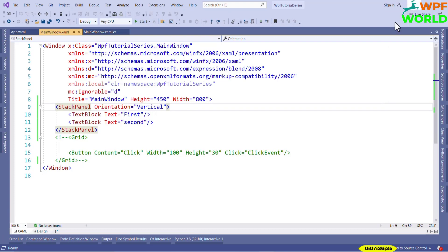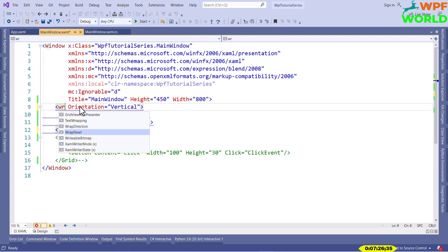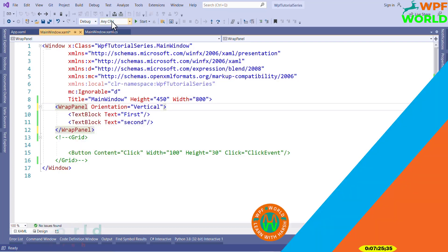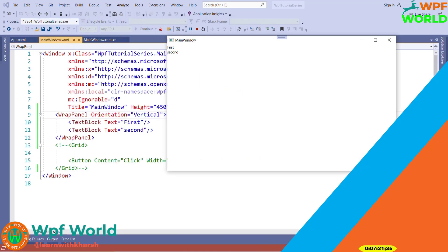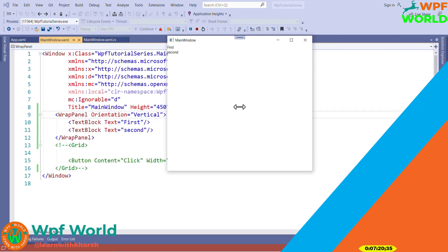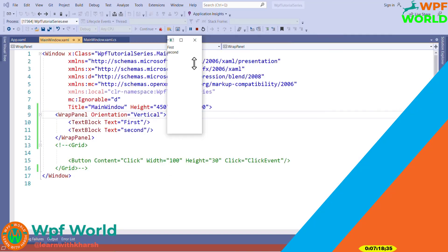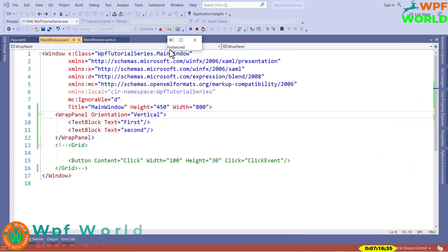Now what is WrapPanel? WrapPanel is used to arrange child controls in a horizontal or vertical stack, wrapping to a new row or column when there is no more space. I will replace StackPanel with WrapPanel. Now let's run and see — I am reducing the size of the window. See, if there is not enough space vertically, it will arrange in horizontal manner.